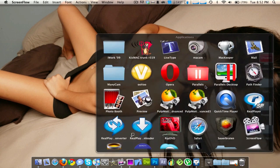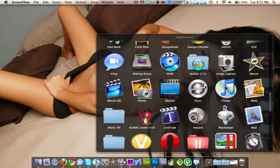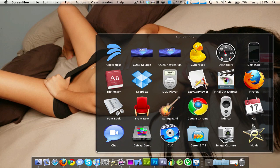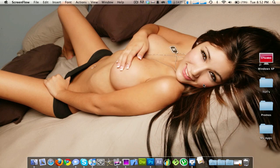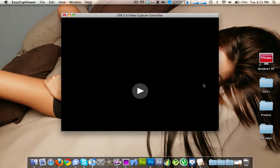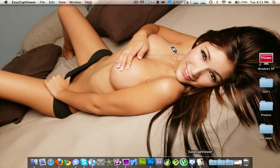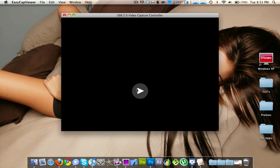So for some reason mine doesn't have an icon on it. I don't know why. Here it is. Now, if your capture card is not plugged in, it will not open. When you plug in your capture card in your computer, it's just going to open up like that and then you just hit the play button.